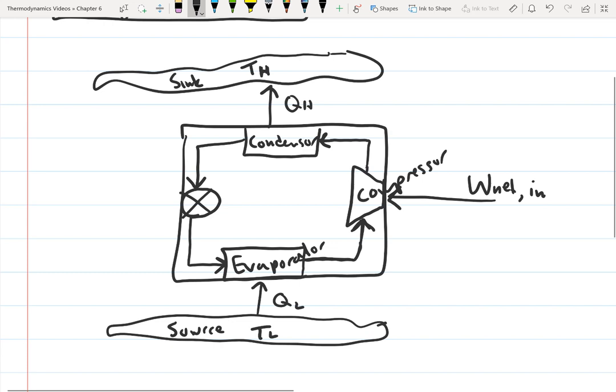The compressor compresses the fluid, raising its pressure and also increasing its temperature — up to a temperature higher than the heat sink, higher than T high. When the fluid gets to the condenser, it's at a higher temperature than T high, so it loses heat to the sink. The fluid then flows through the condenser, back out to the throttle, and the cycle continues.